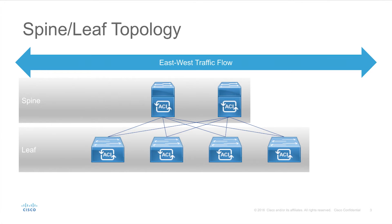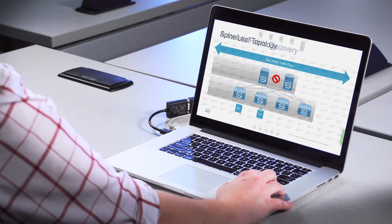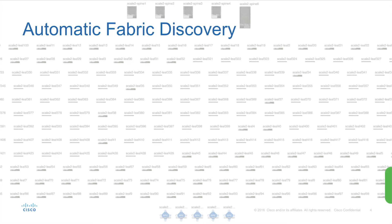Any endpoints — which could be VMs, bare metal machines, containers, or even layer 4 through 7 services — will then only have two hops between any two endpoints. The spine switch will not connect to anything other than another leaf switch. When we're only talking about six or eight switches this would be fairly easy to set up manually, but in most cases we're probably talking about at least a few dozen, if not a few hundred switches, depending on the size of the network. This leads us to automatic fabric discovery within ACI.